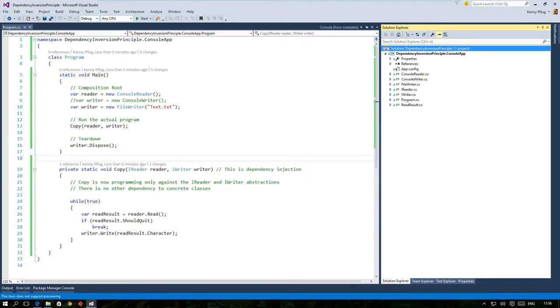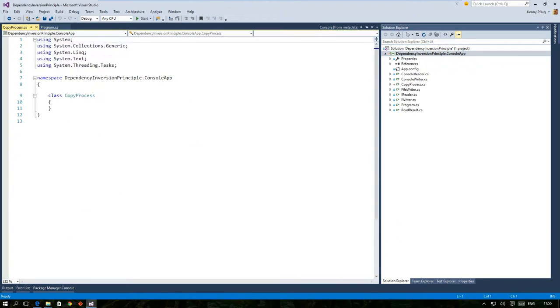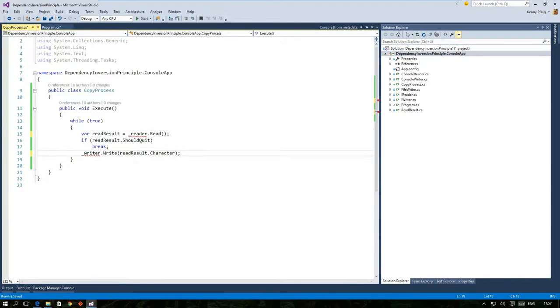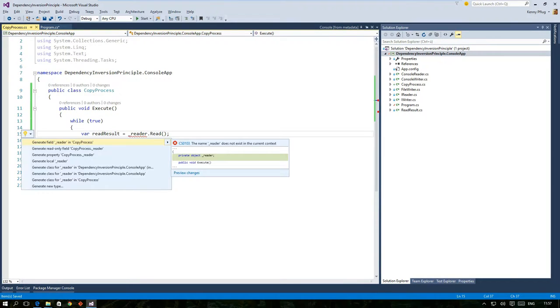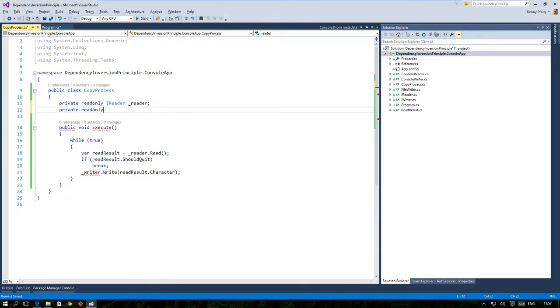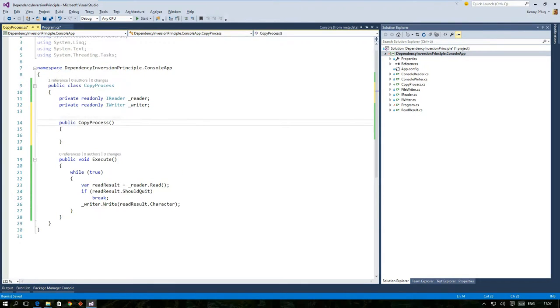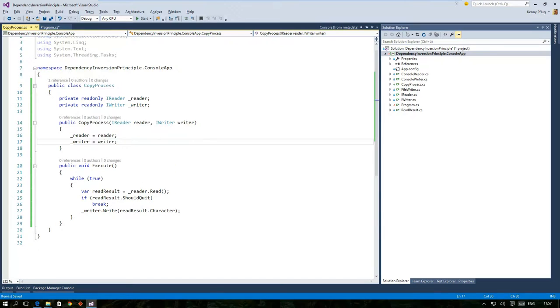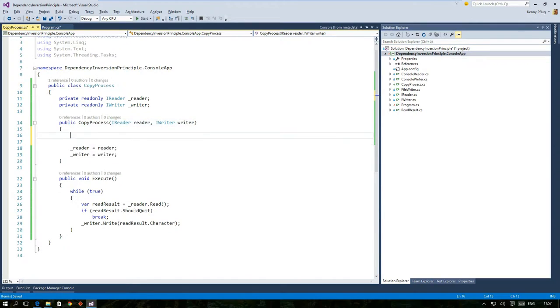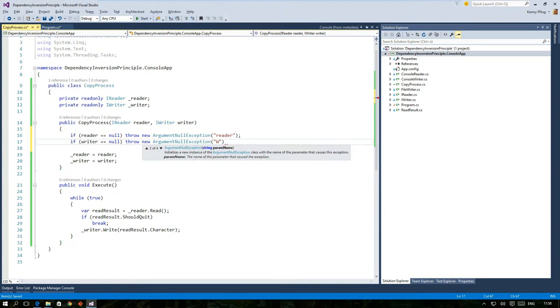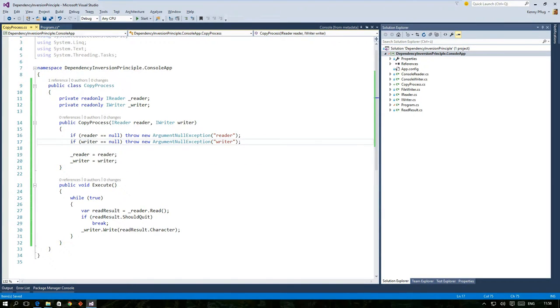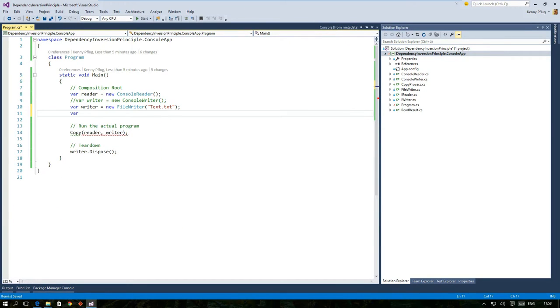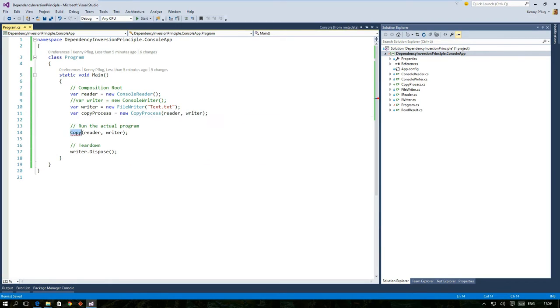I start by creating a new class called copy process that has a parameterless execute method where I move the source code of copy to. As there are no parameters I access reader and writer through fields of the class and I obtain references to the corresponding objects by so-called constructor injection which is just another form of dependency injection. This essentially means that you pass in required values through the constructor. To ensure that reader and writer are actually valid values I use guard clauses at the beginning of the constructor to check for possible null values. If they are found I throw an exception which guarantees that copy process cannot be instantiated with invalid values.